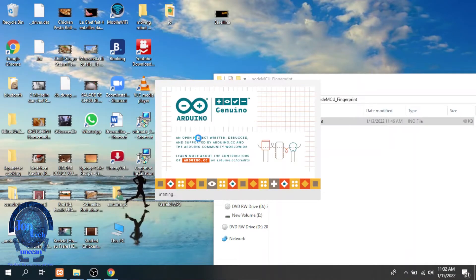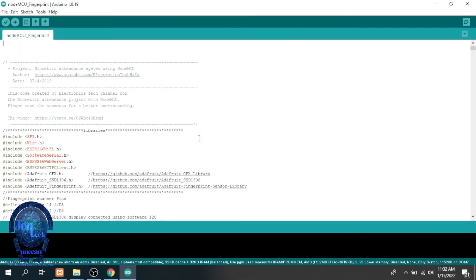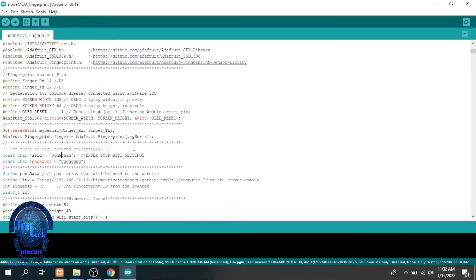Back to the Arduino codes, we need all the libraries below, the wifi name and the password, moreover the IP address of your PC here.